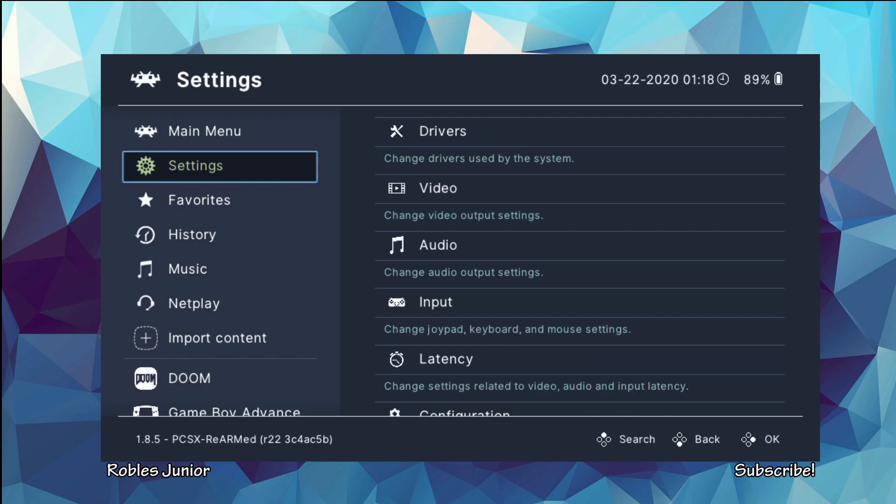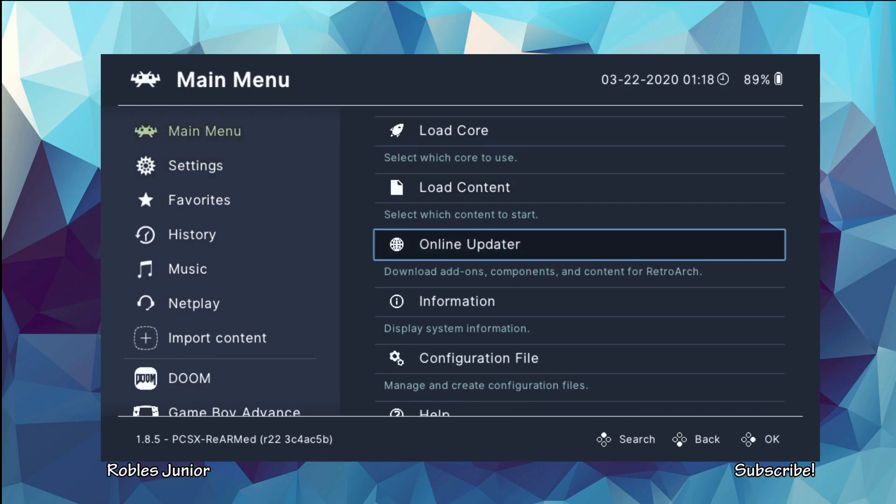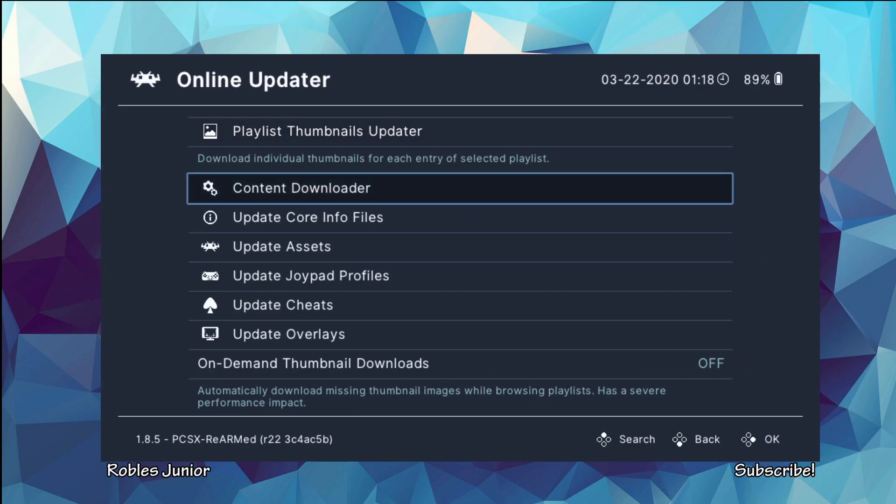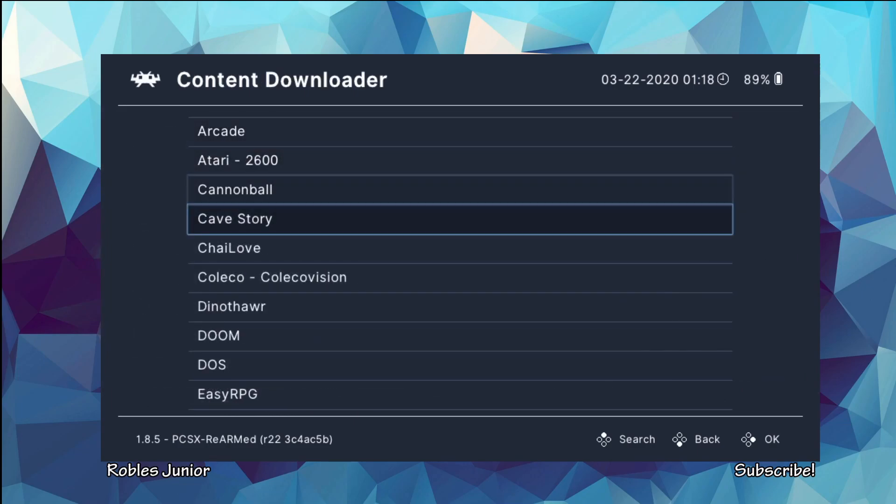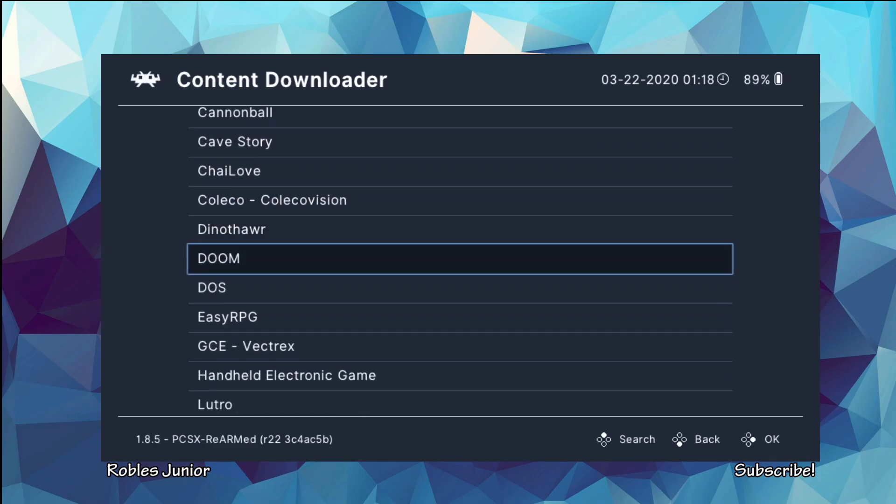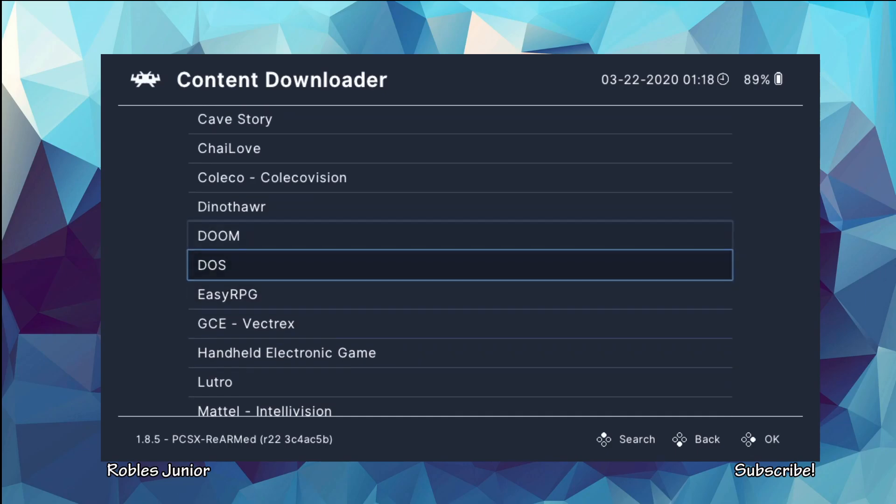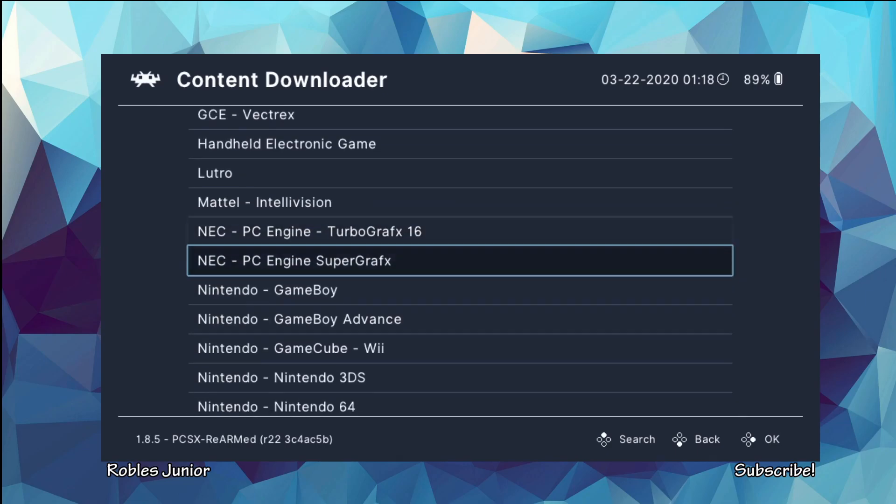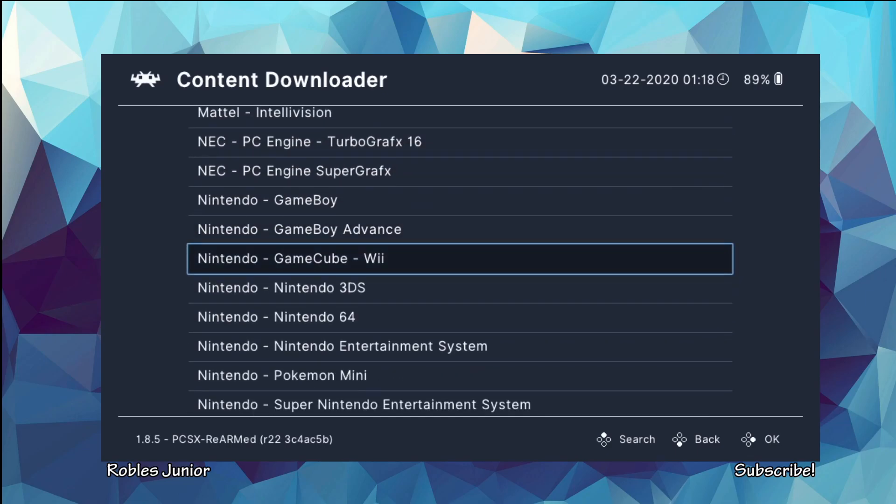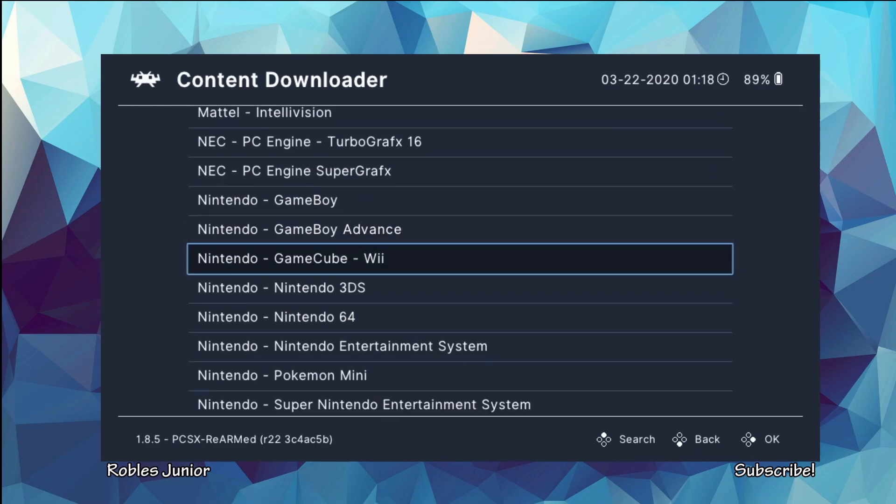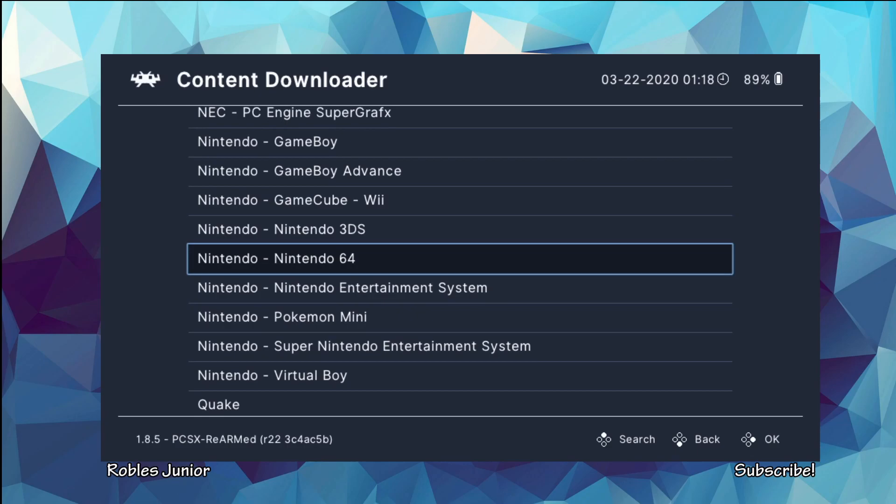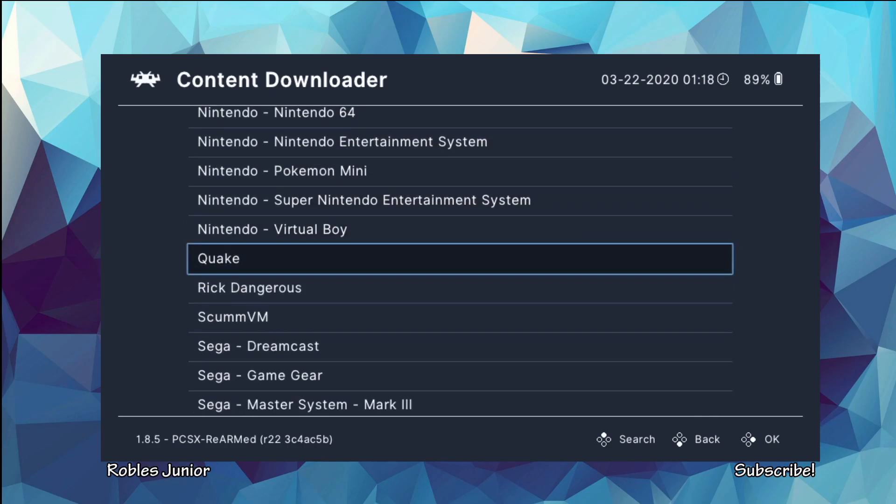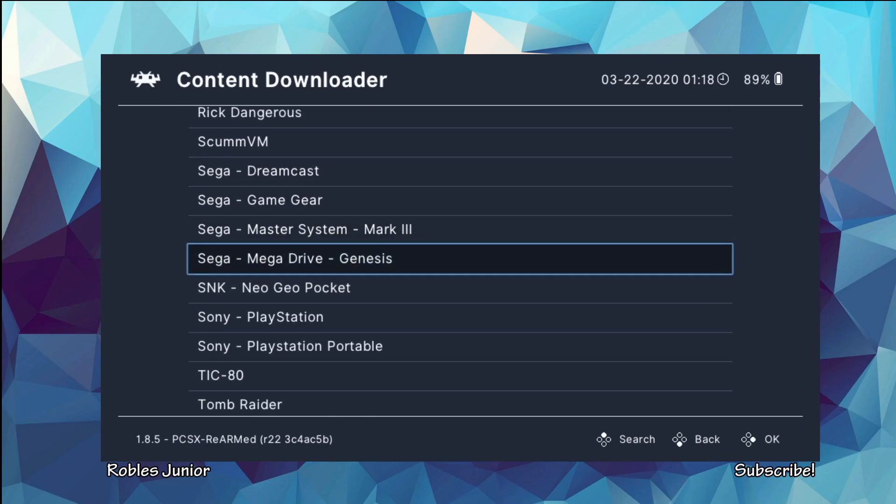Let's go under our main menu and go to the Online Updater and let's see what we can download. Oh, we have Cave Story, nice. Definitely download that. I'm not sure if that was there before and I don't remember what was here before, but it looks like we got a Nintendo GameCube and Wii, we got 3DS, Nintendo 64, Pokemon Mini, Sega Dreamcast.